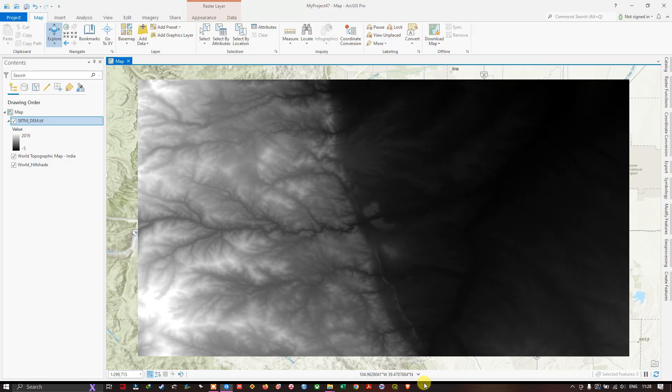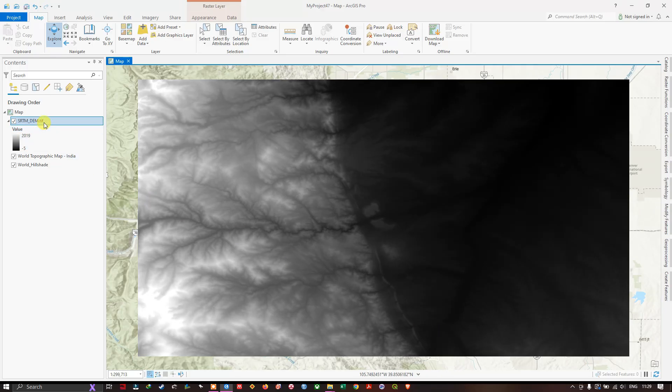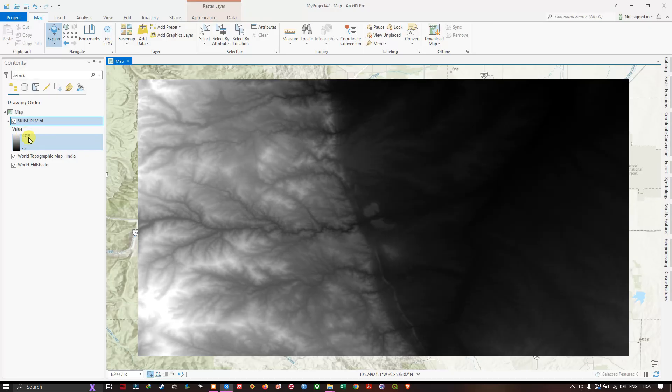Now after adding the DEM data, you can see here how it looks like. DEM is a form of imagery which has elevation of the terrain, and you can find values from 2019 to minus 5. 2019 is the highest elevated region and minus 5 is the lowest elevation region. You can see it in the symbology.